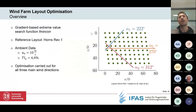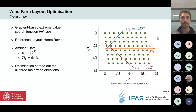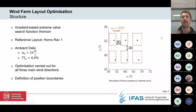For the layout optimization, since the tool is implemented in MATLAB, I use the gradient-based extreme value search function fmincon. The reference layout and ambient data are as displayed on the slide, and the optimization is carried out for all three main wind directions. I define position boundaries for each turbine — the green dots indicate turbine positions, with boundaries around them so turbines can move within those areas to prevent unsafe or unphysical placement.